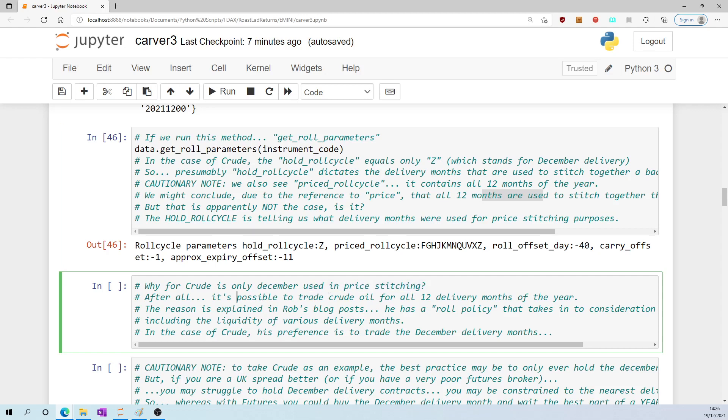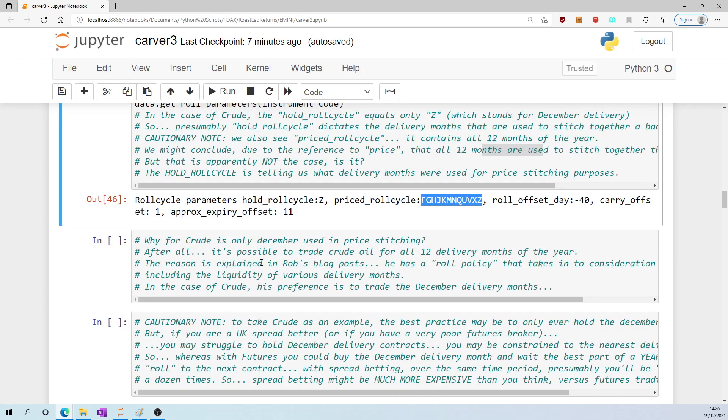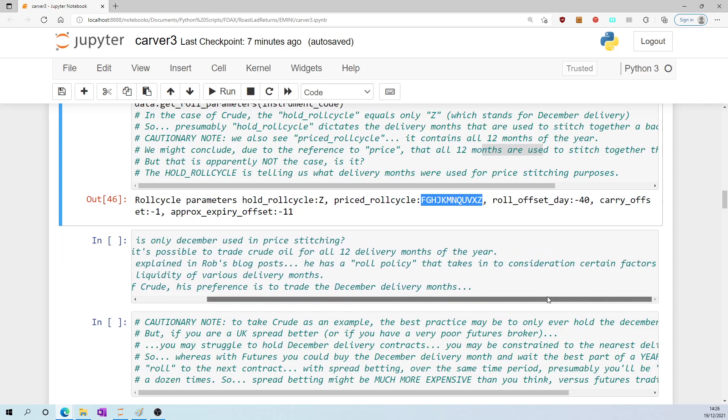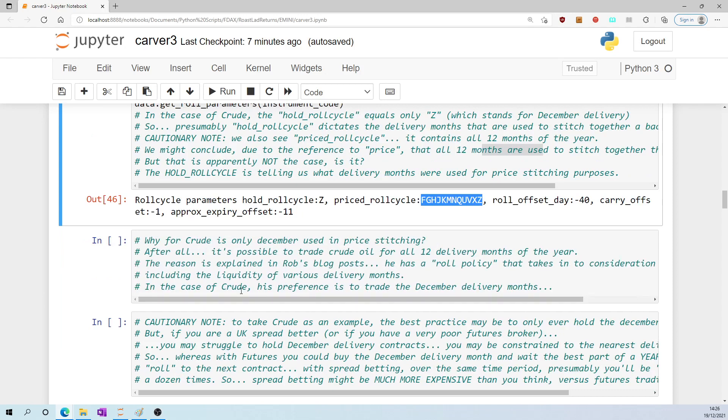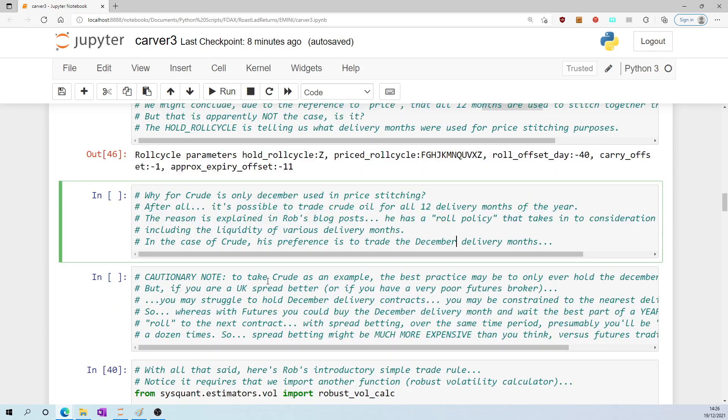After all, it's clearly possible to trade crude oil for all 12 delivery months of the year. The reason is explained in Rob's blog posts. He has a roll policy that takes into consideration certain factors, including the liquidity of various delivery months. In the case of crude, his preference is to trade the December delivery months.